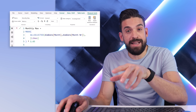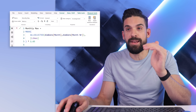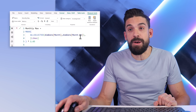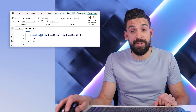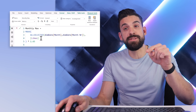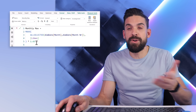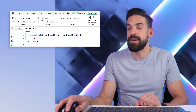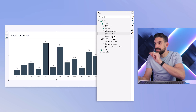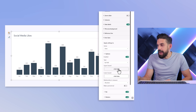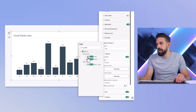This measure uses a MAXX function to find the maximum at the month level. It iterates over all of the months, which is the granularity we have in the visual, then calculates for each month the number of likes, returns the maximum, and multiplies that maximum by around 1.65. Now if I use that one for the upper bound of the error bars, let's see what happens.